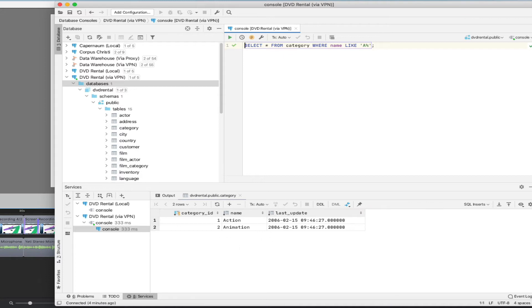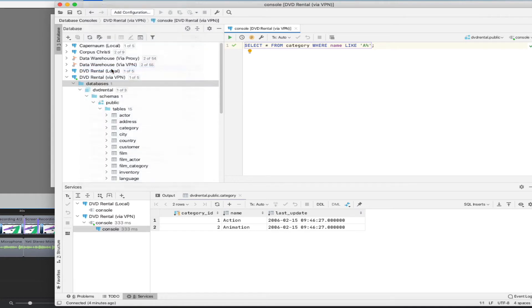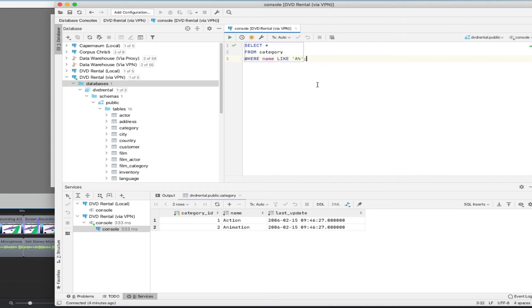Some other kind of neat things that you can do up here, where you can actually ask the IDE to reformat your code. And it will give you some nice formatted stuff. This is a pretty simple query, so it's not super evident here. But it will tidy up your code in the same way that a traditional code editor would help you out.